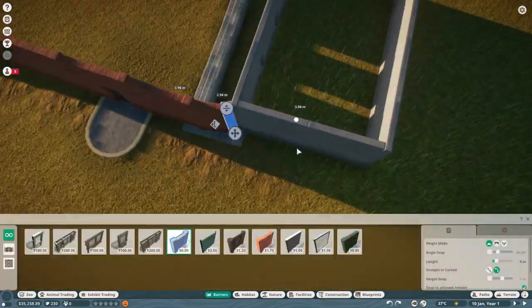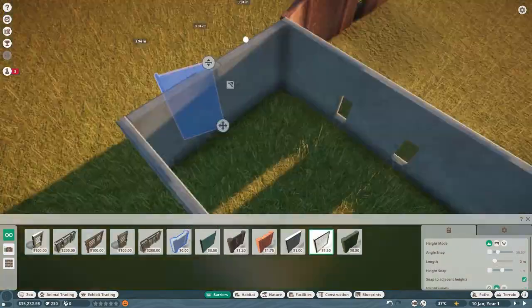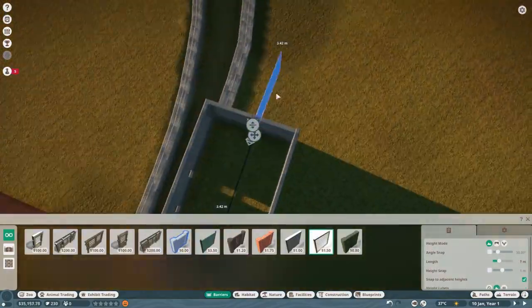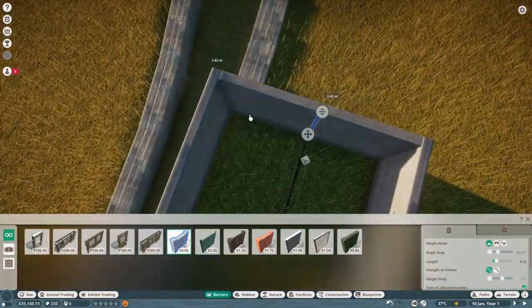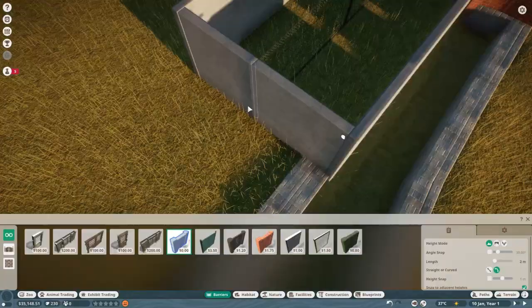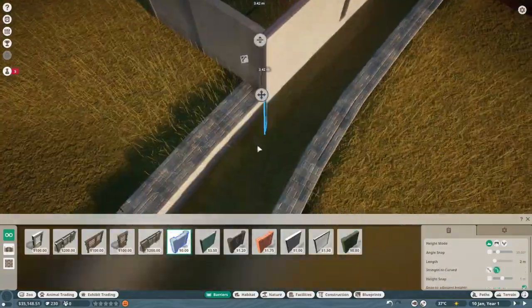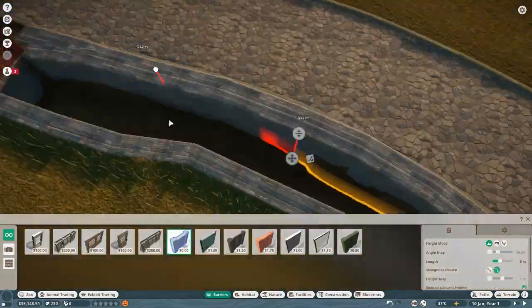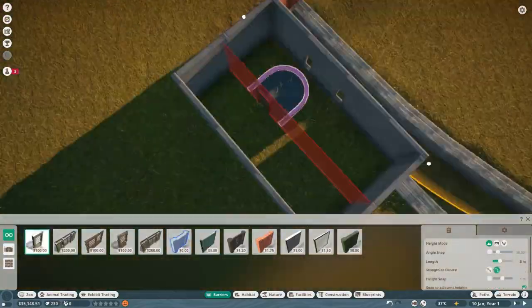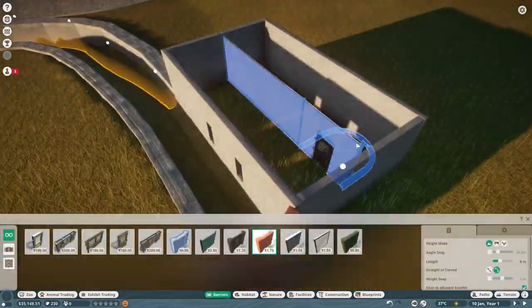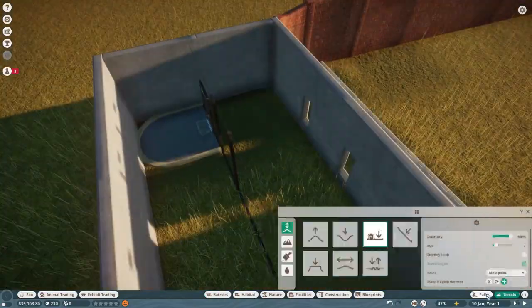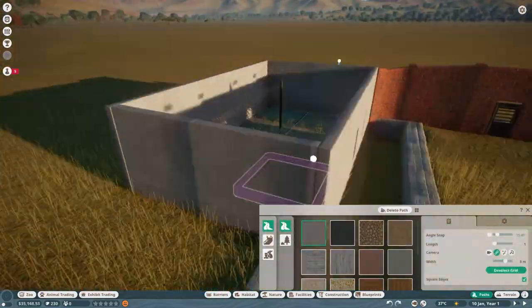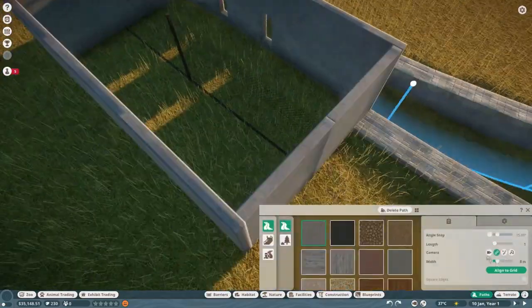We're finishing the exhibit and a really weird thing is that you can only have one habitat gate in the exhibit, which I think is really dumb. Usually an exhibit might have two entrances, two exits, one for the night room, one for the actual exhibit.